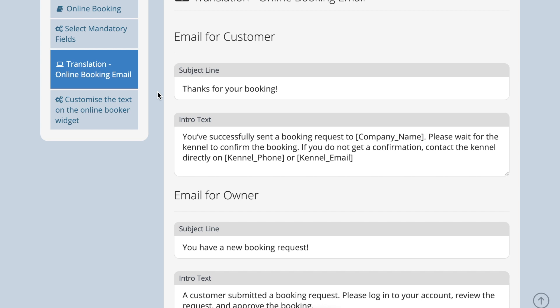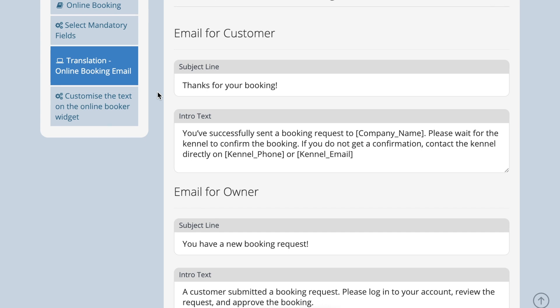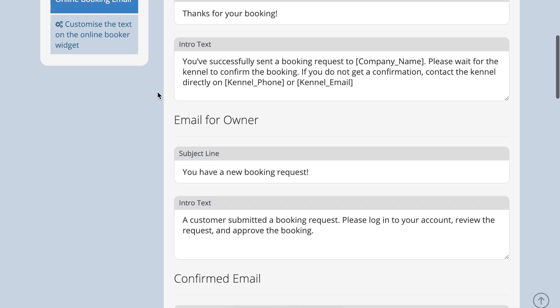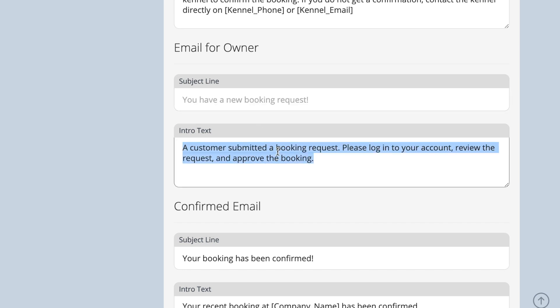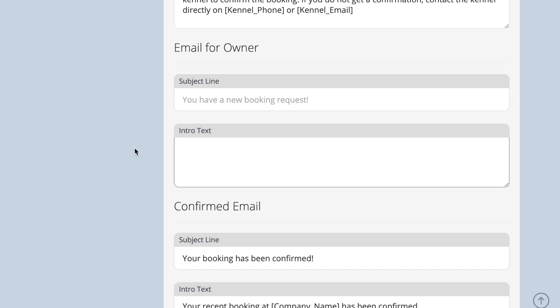For example, if you don't want to receive notifications of every booking that has been submitted, go to the email for owner section and delete the wording in both the subject line and intro text box. Press save and you will no longer receive these emails.